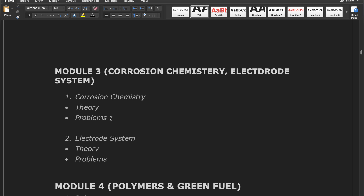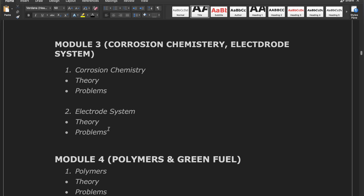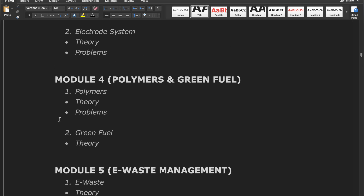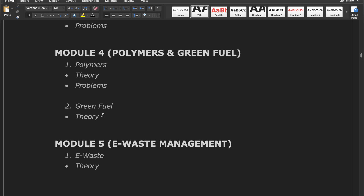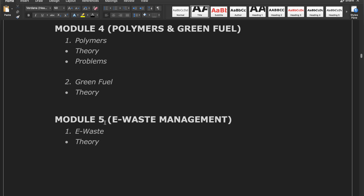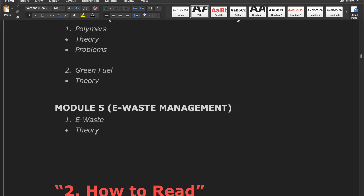In corrosion chemistry there is only one problem called CPR, and electrode problems are also simple. In Module 4 there are polymers and green fuels — polymers has theory as well as simple problems about average weight. Green fuel is all theoretical. Module 5 is fully theoretical and is the simplest and easiest module.